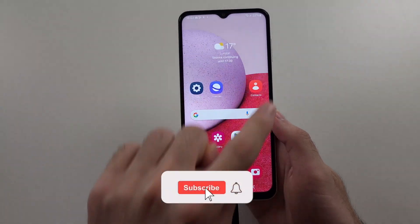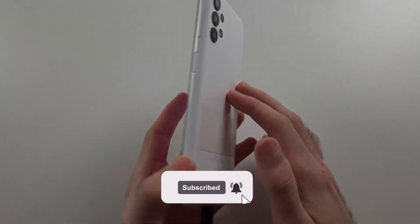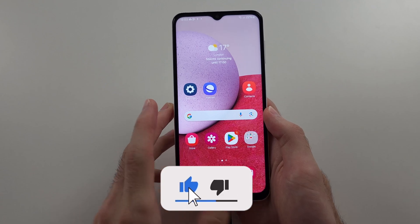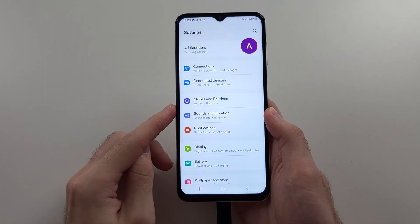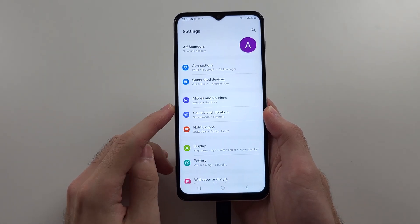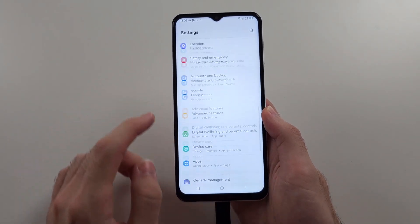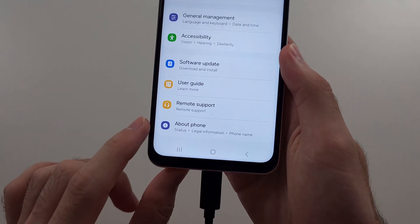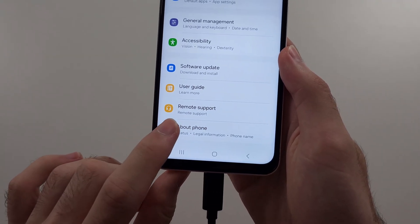Here is how you change the DPI on the Samsung A13. Start in your Settings, then scroll to the very bottom and select the About Phone option.